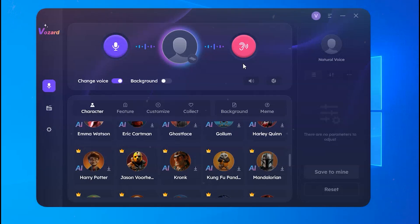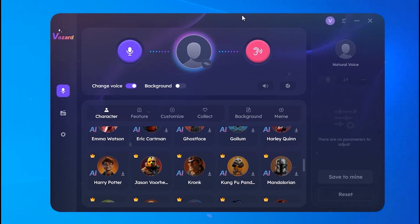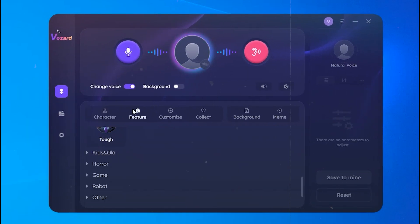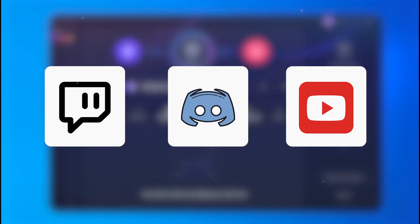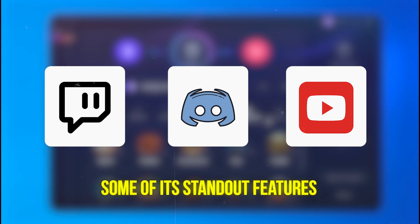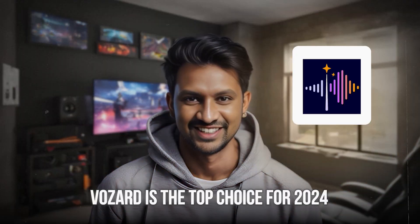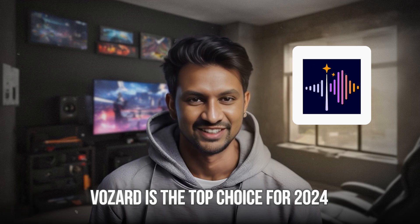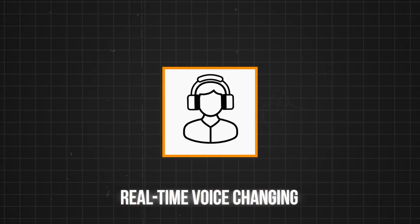Vozard is an advanced AI-powered voice changer that works in real-time. It's perfect for any online platform like Twitch, Discord, or YouTube. Let's take a look at some of its standout features. Here are some reasons why Vozard is the top choice for 2024.